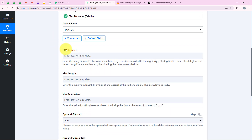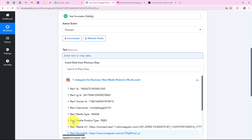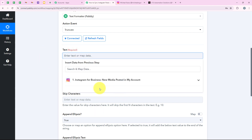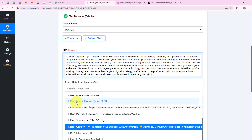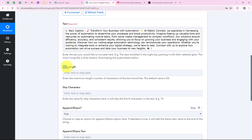Now it is asking me for the text. We are going to map our caption. Mapping is a method by Pabbly which means inserting data from the previous step. Our previous step was the trigger step where we selected Instagram for Business, so we are going to map the caption from the trigger response. As soon as we map these details, my data will turn dynamic and change with every new post made in my Instagram account. If I entered static text like 'xyz', it would not change — but mapping from the previous response ensures it updates dynamically in real time.